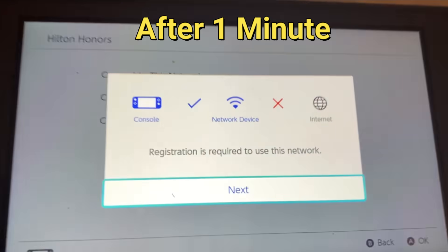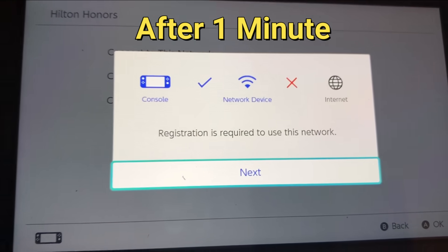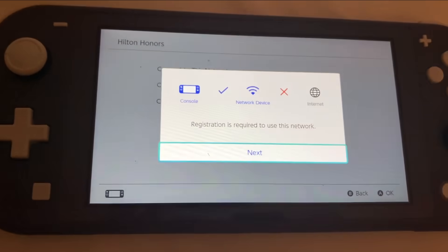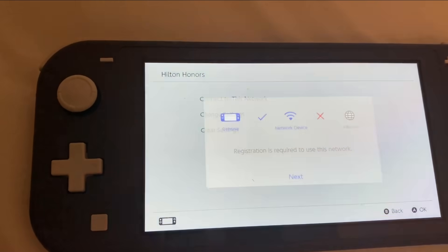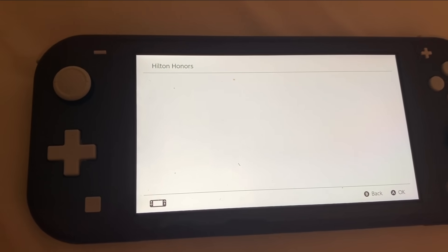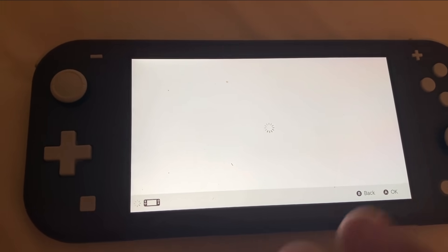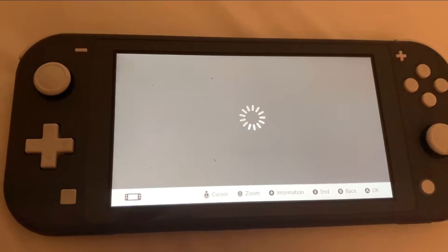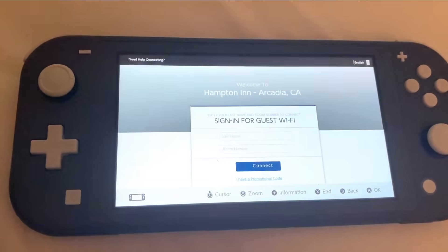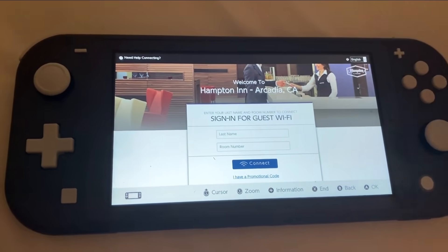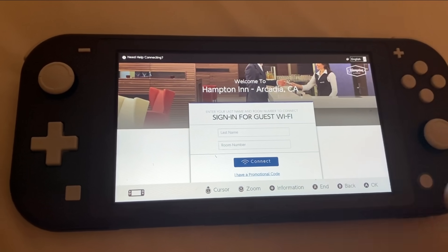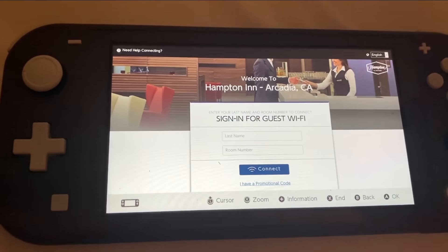So now you get this error message. It says registration is required to use the network. So what you want to do now is go ahead and click on next. And now it's trying to bring you to some kind of website. But you think that you can't get on there because you have no Wi-Fi right now. But anyways, you have to be a little bit patient. Just wait.